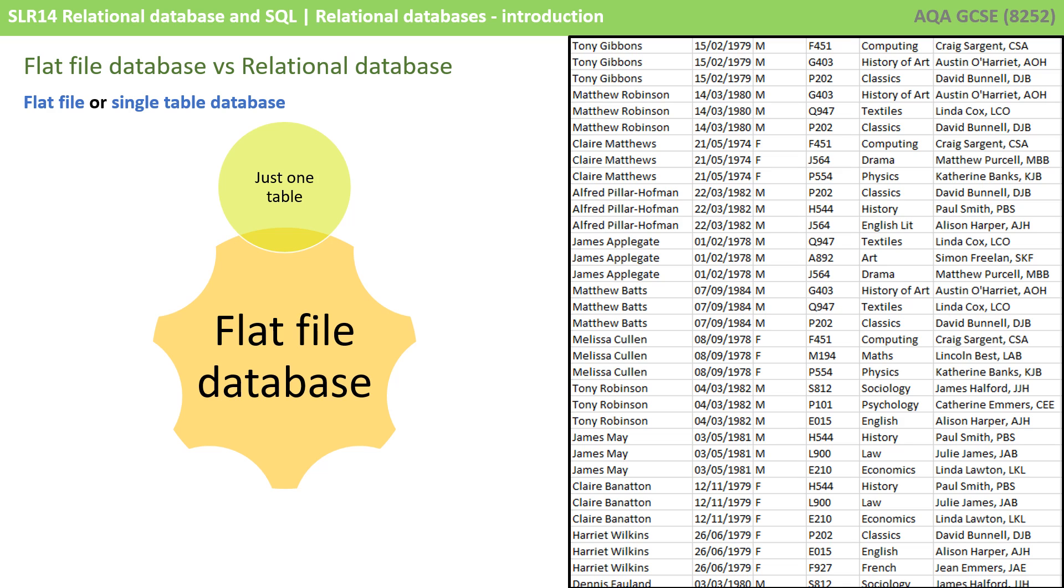So, flat-file databases versus relational, let's start with flat-file or single-table databases. This is where all the information is stored in just one table, for example, as shown here on the right.